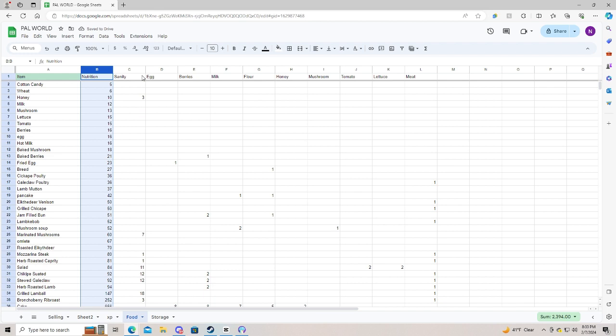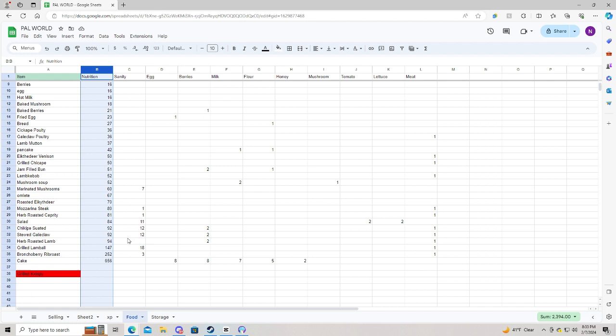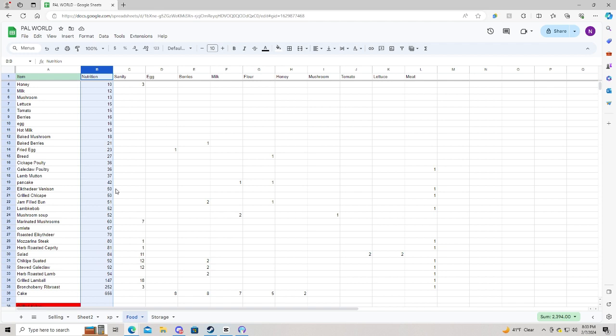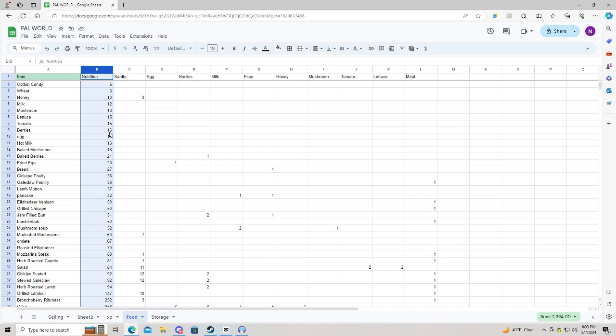Now looking at the stuff that doesn't have the Sanity, you can see that a lot of these are going to be the raw components here. So most of the ones that you cook itself do have a Sanity component. I think I missed a couple of these, such as the omelette and such. But a lot of them aren't very high.